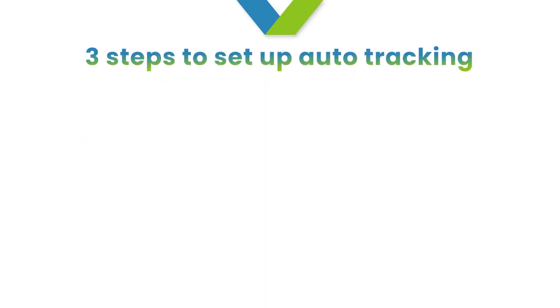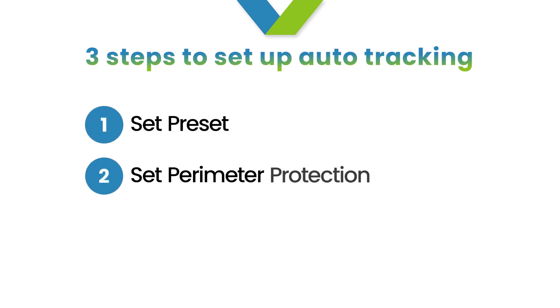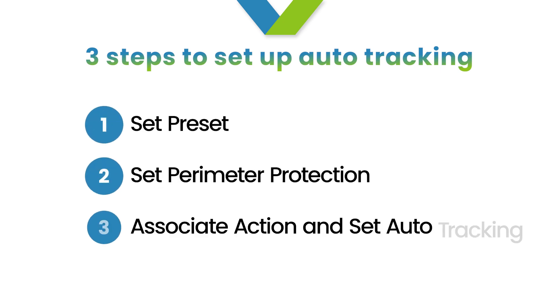There are three steps to configure Auto-Tracking: Set preset, set up smart events associated with action, and set Auto-Tracking.